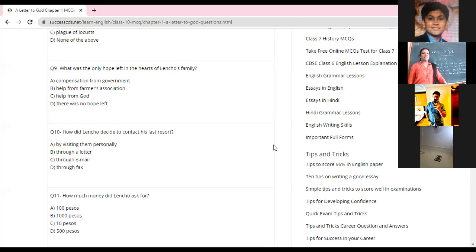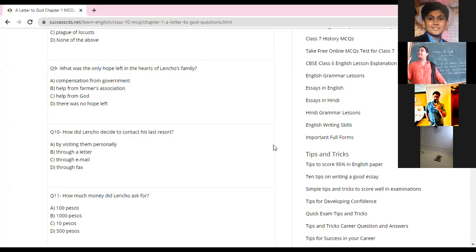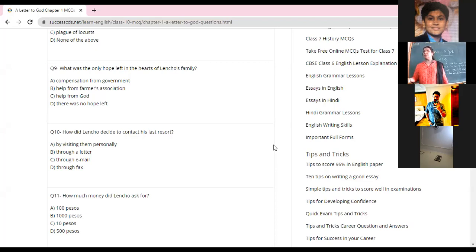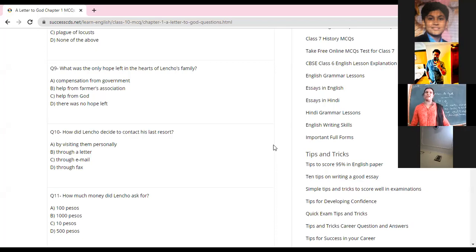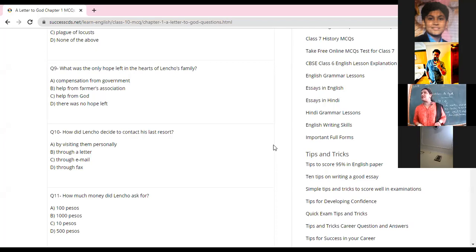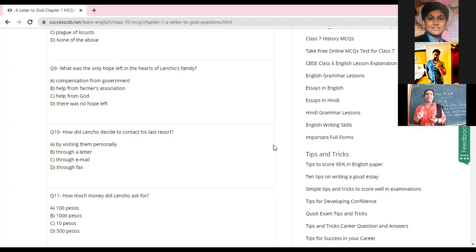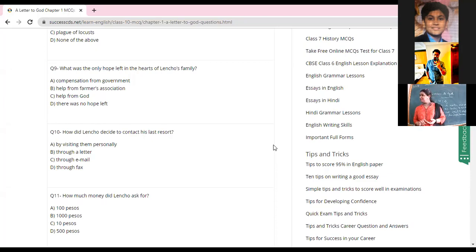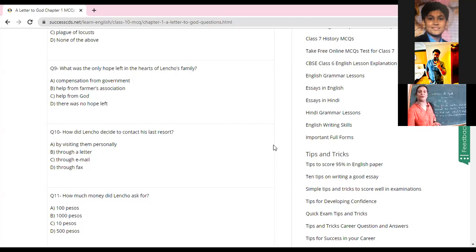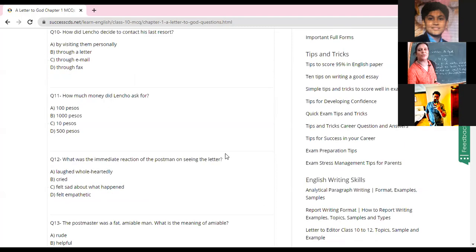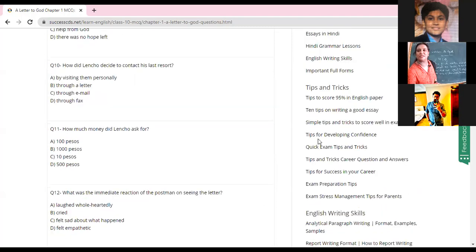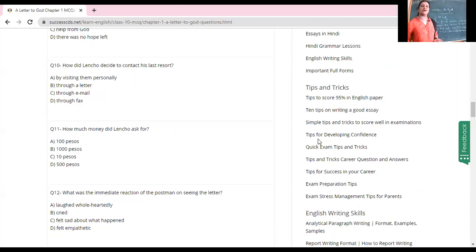Wait, wait, wait. To write a letter to God was the only option. Compensation from the government, help from the farmers association, help from God? Help from God, yes, very nice, thank you. How did Lencho decide to contact his last resort? What is the last resort? What does it mean? Your last option, right? You have two days before the exam and you're not very well prepared, so studying day and night is the last resort. So how was he going to contact his last resort? How much money did Lencho ask for?